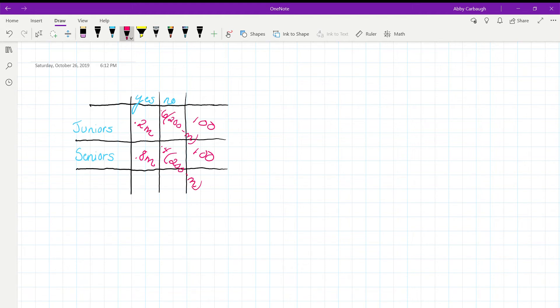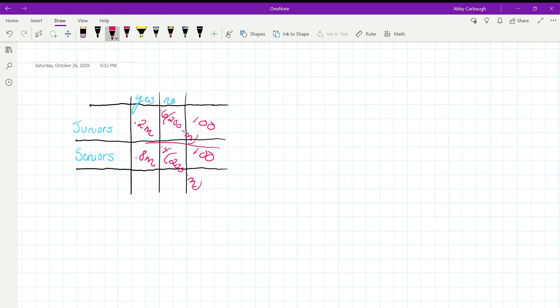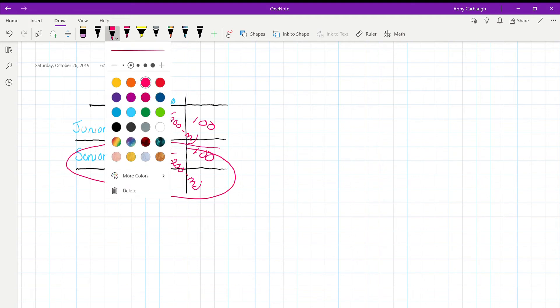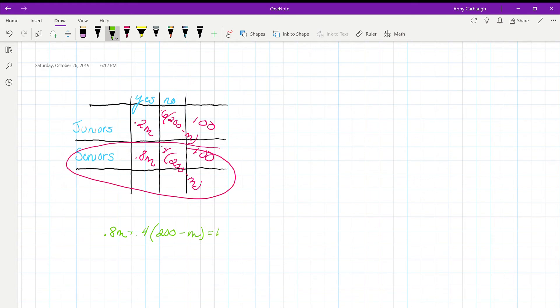So to find what percentage of the seniors polled said yes, we are going to take this information. What we can do is set 0.8M plus 0.4 times (200 minus M) equal to 100.